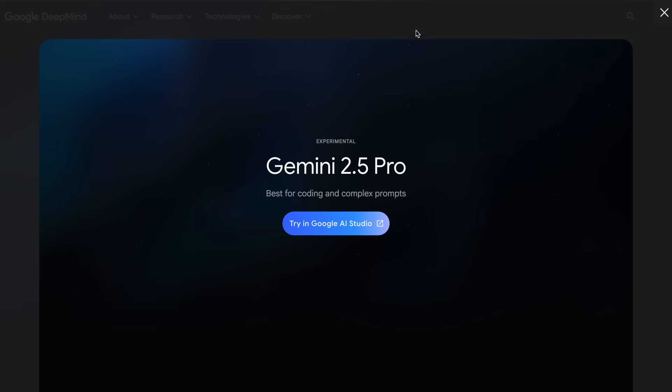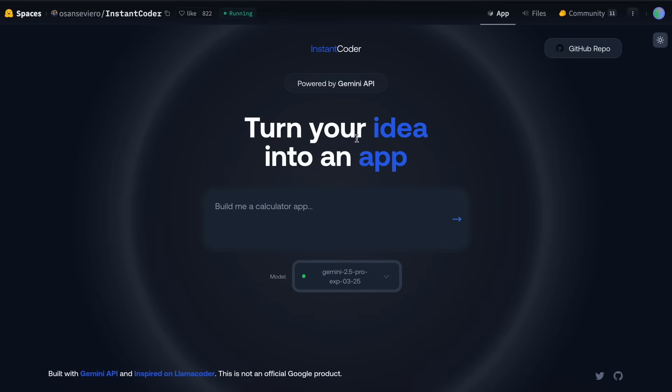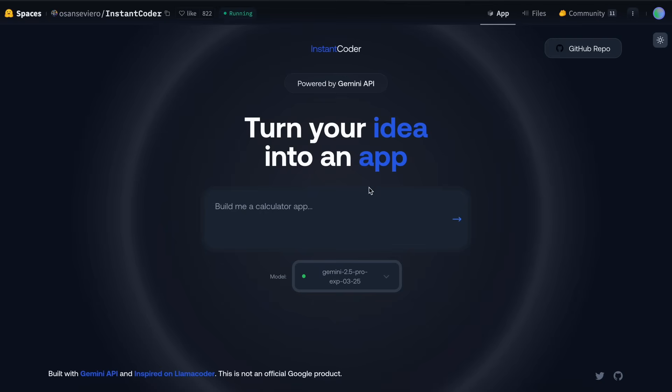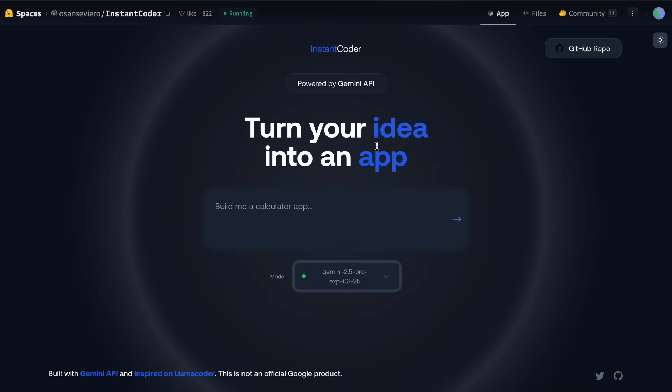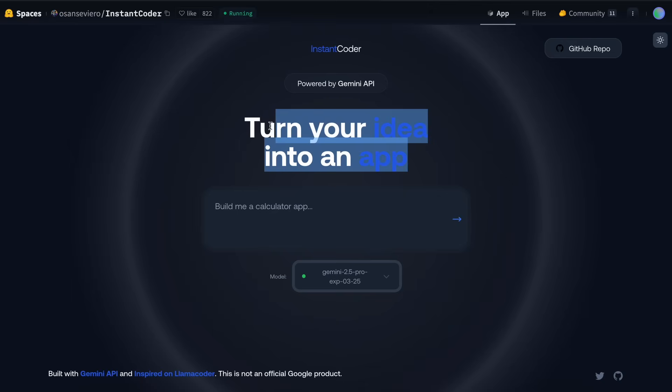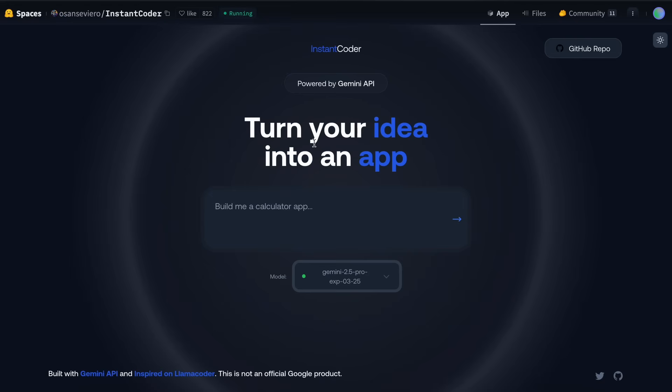I've also discovered a Hugging Face tool that I've covered before, but it's now upgraded to use this model, and it's truly remarkable. The improvements are substantial and make it worth revisiting. It's called Gemini Instant Coder, previously known as Gemini Coder. It's not officially made by Google, but rather a hobby project by one of their employees.